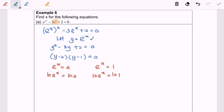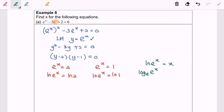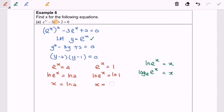Let us discuss some basic properties. As we all know, ln(e^x) equals x — this is the rule or property for logarithms. So here we have x equals ln 2, and x equals ln 1, which becomes 0.